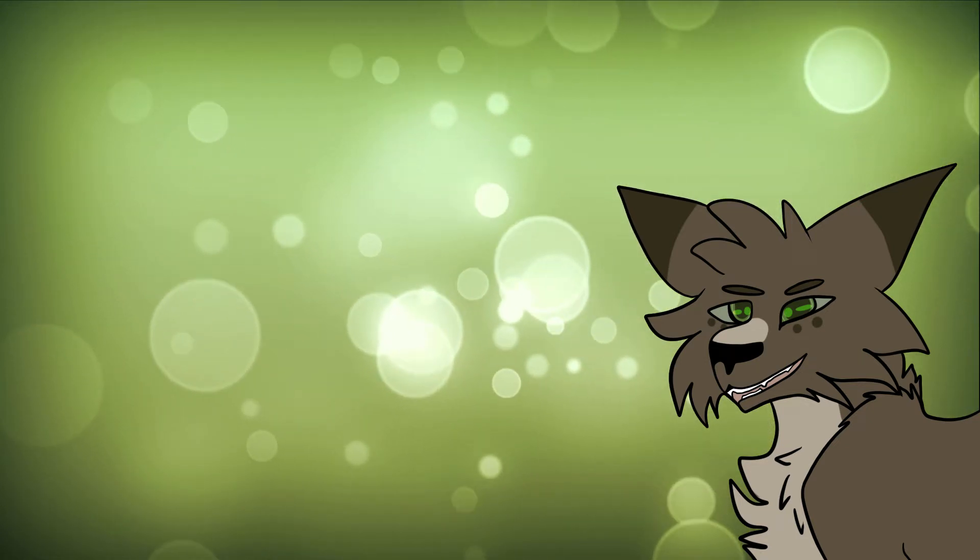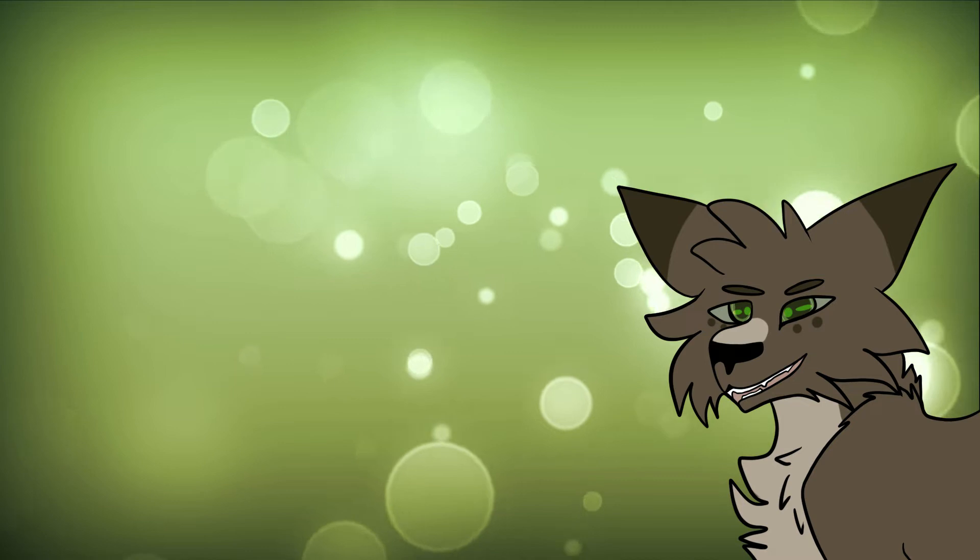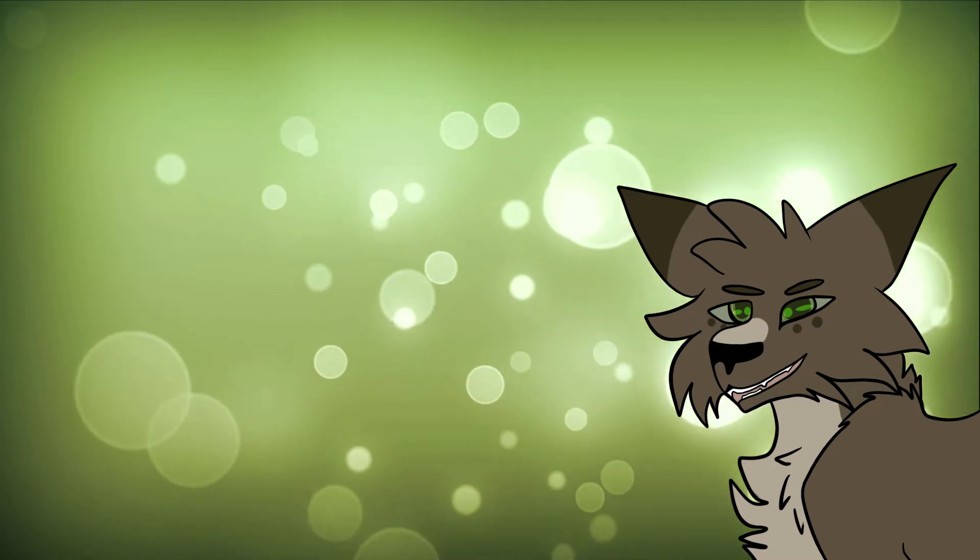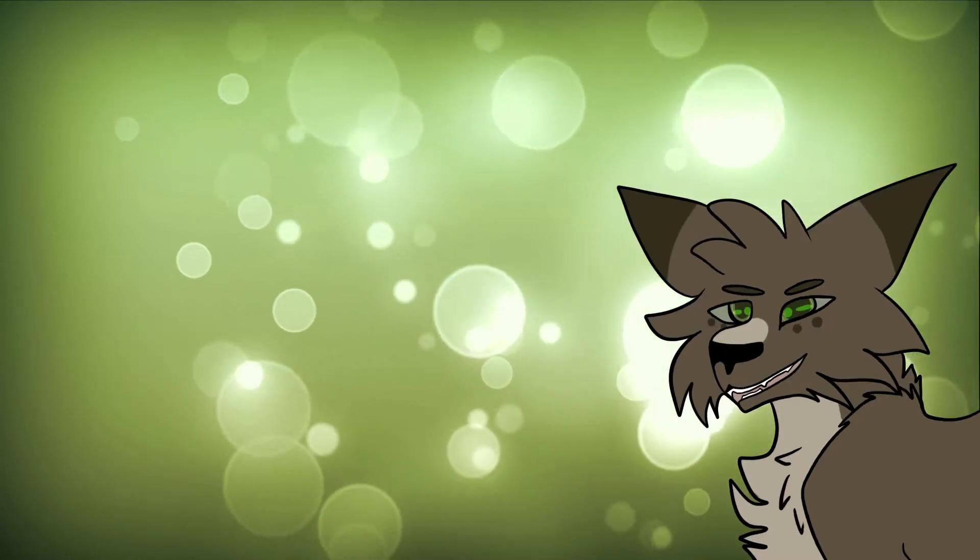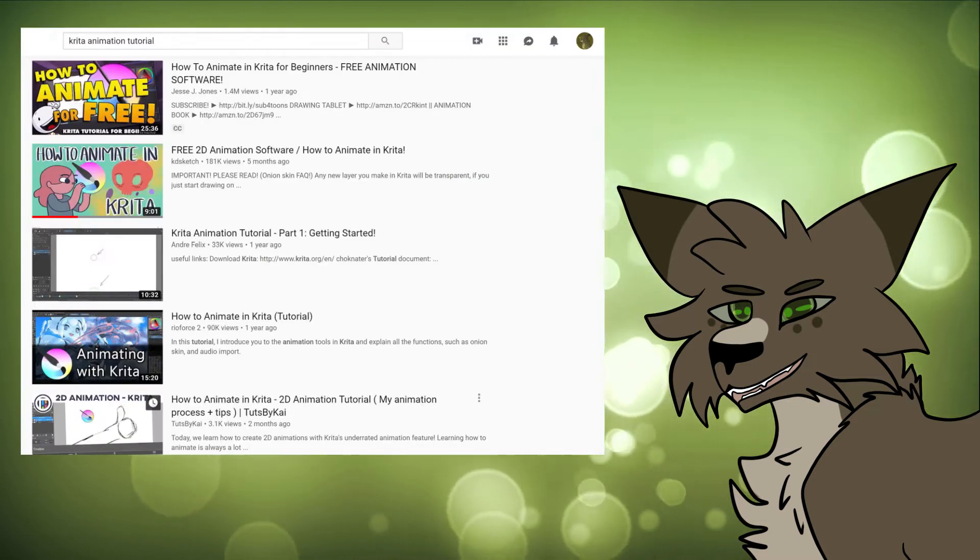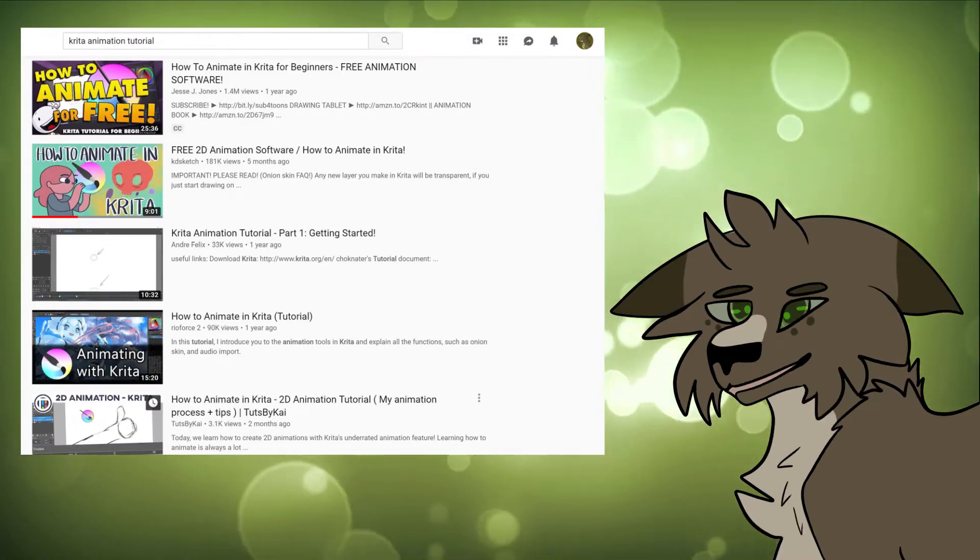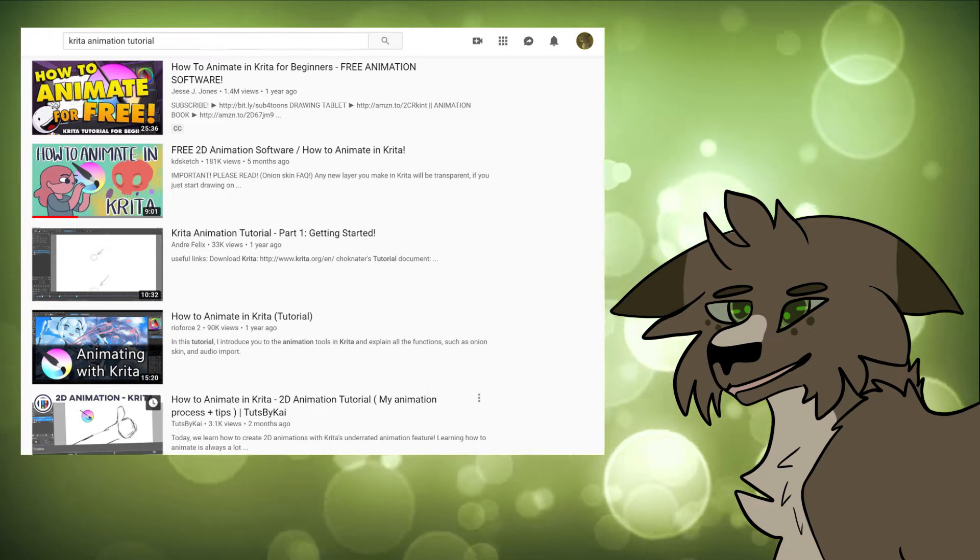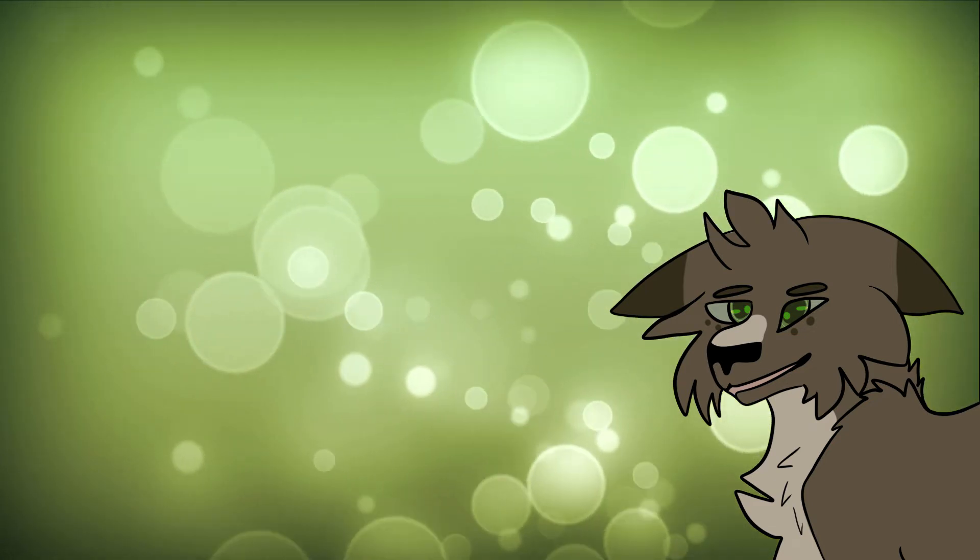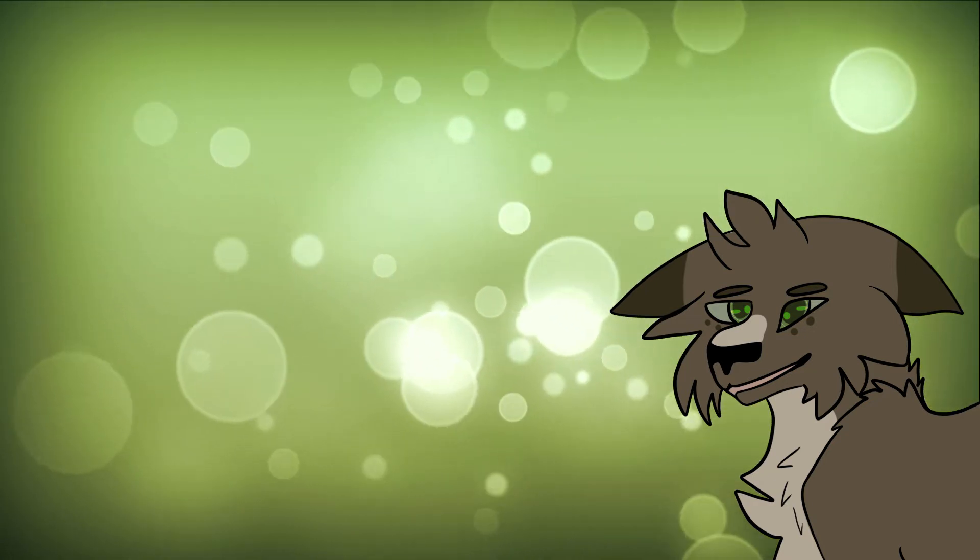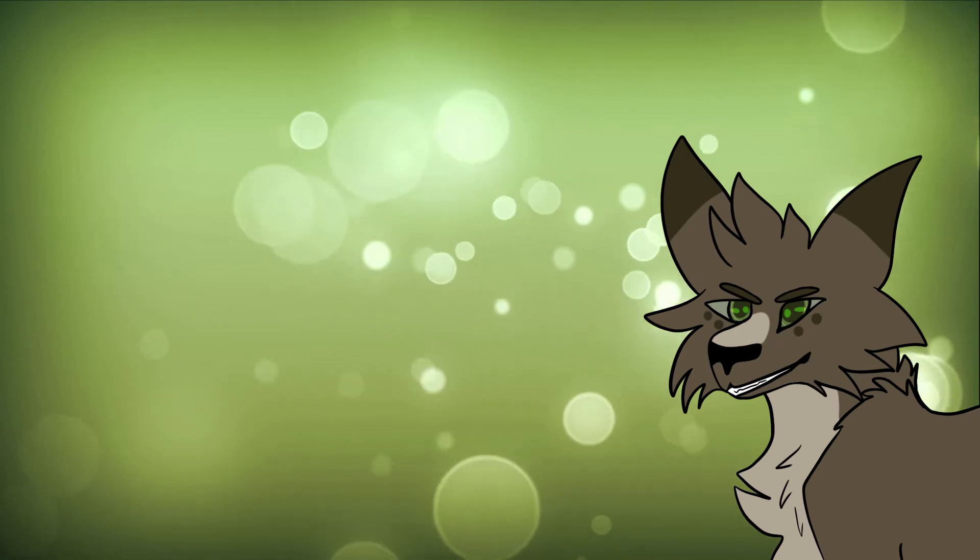I don't really have any subscribers on this channel or anything, but I couldn't help but notice there was a lack of Krita animation tutorials. There are a few tutorials floating around out there, don't get me wrong, there's nothing wrong with those tutorials, but for me personally they were way too simple and they didn't really help me with the program very much. So I decided to create my own tutorial.